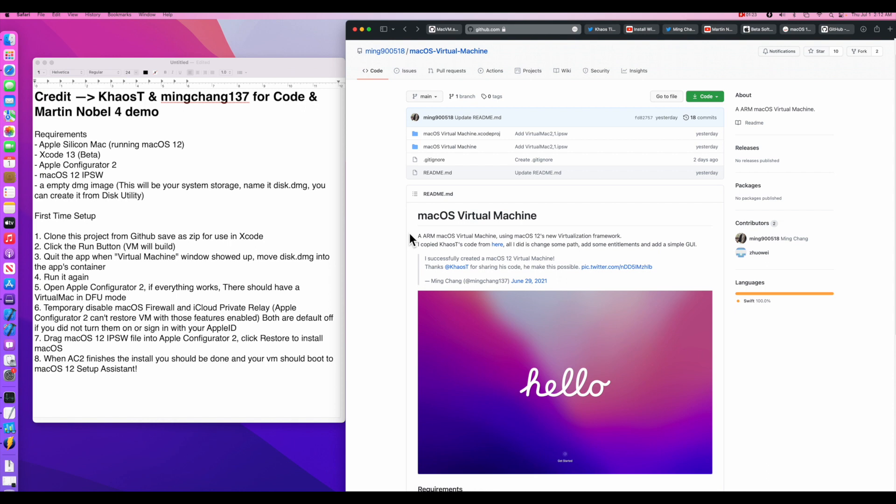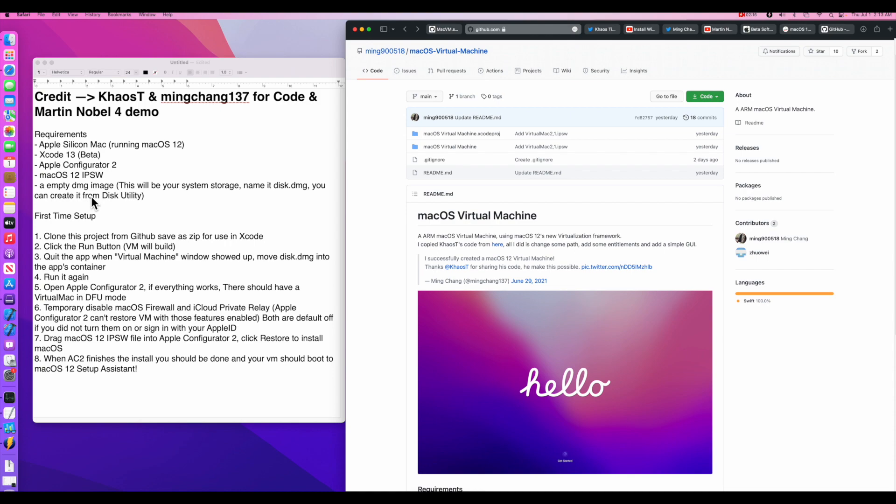Now let's talk about the requirements and what you are going to need to be able to run macOS Monterey on an M1 Mac. First of all, you have to be running macOS Monterey beta 2 or higher on your M1 Mac that you want to be able to do this on. The next thing you're going to need is Xcode 13 beta. You can't use the regular Xcode because this is built with the new framework. You are also going to need Apple Configurator 2 app from the App Store. You're also going to need a macOS 12 IPSW restore file that was recently just released by Apple. And you're also going to need to create an empty DMG with Disk Utility to act as the storage for the VM. Now that we have that, let's get started building the VM.